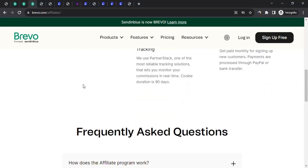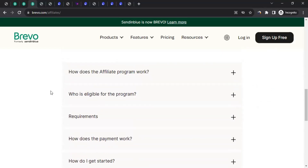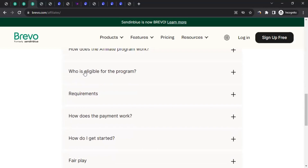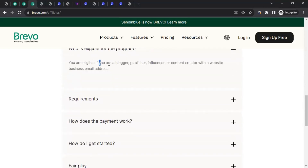If you scroll down, you would be able to see all these FAQs, which are very important because they help you know what they are expecting from affiliates. The first question is how does the affiliate program work — you can click on it and read it, but as mentioned, some information is outdated. Then, who is eligible for the program? You're eligible if you're a blogger, a publisher, influencer, or content creator with a website and a business email address. That means they want only those people who have a website and a website-related email address — for example, if your website is abc.com, your email should be john@abc.com.